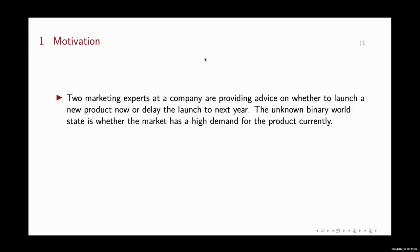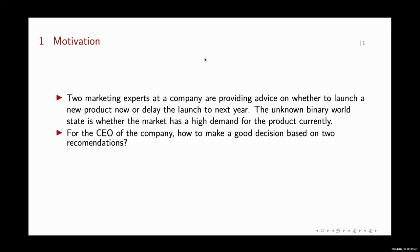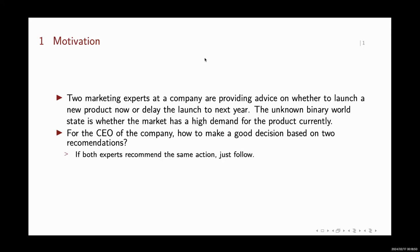We first show a real-world example. Consider two experts at a company providing advice on whether to launch a new product now or delay to next year. The world state is whether the market has high demand for it. If we are the CEO of the company, we want to know how to make a good decision based on two recommendations. If both experts recommend the same action, we just follow them. But if they suggest opposite actions, we may fall into a dilemma.